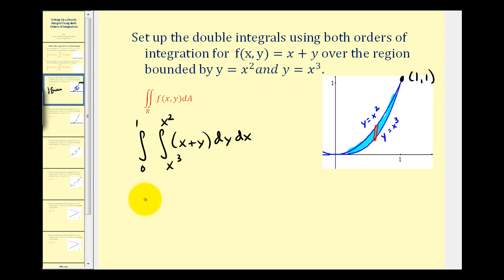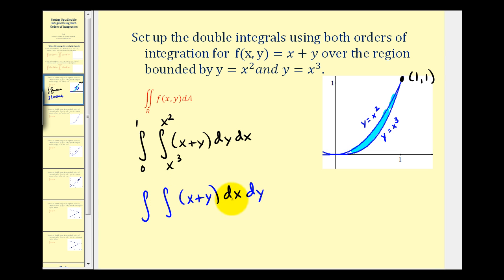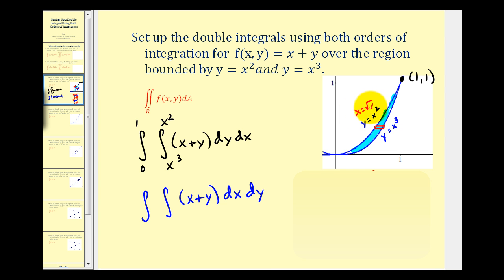Now let's change the order of integration. If we integrate with respect to x first, we integrate from left to right — both boundaries are still the two functions. But now the limits of integration for x must be functions of y, so we solve the equations for x. y equals x squared becomes x equals the square root of y, and y equals x cubed becomes x equals the cube root of y.